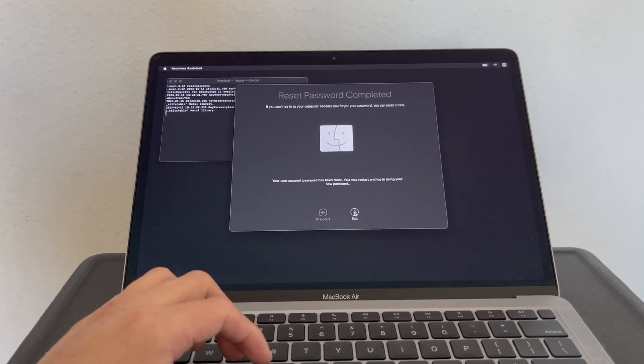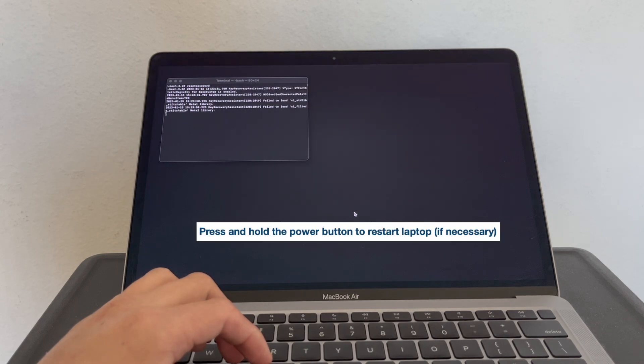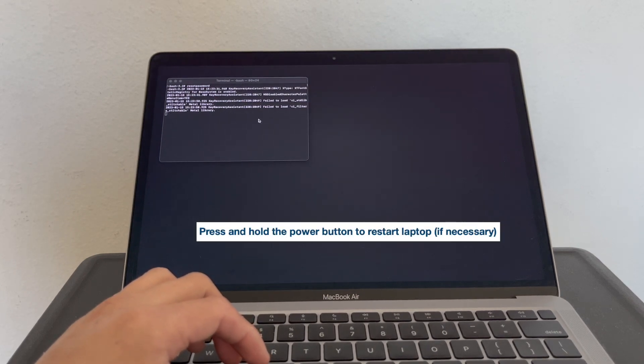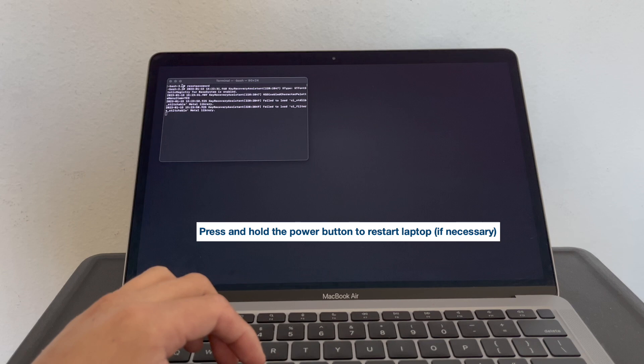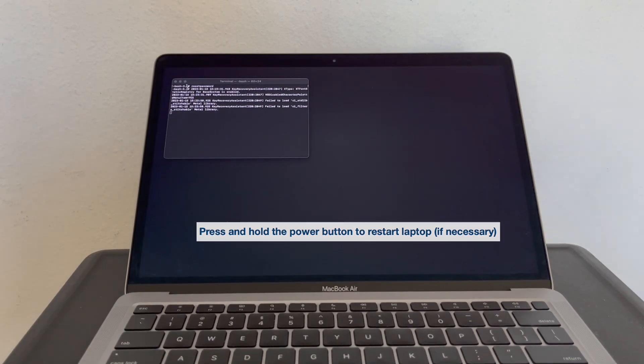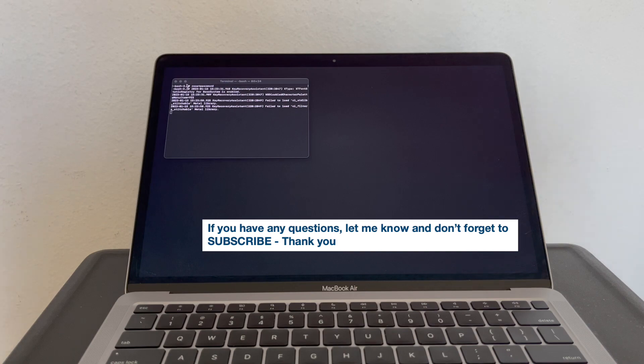And then click on Exit. So that's pretty much it. It's a pretty simple process. Thanks for watching.